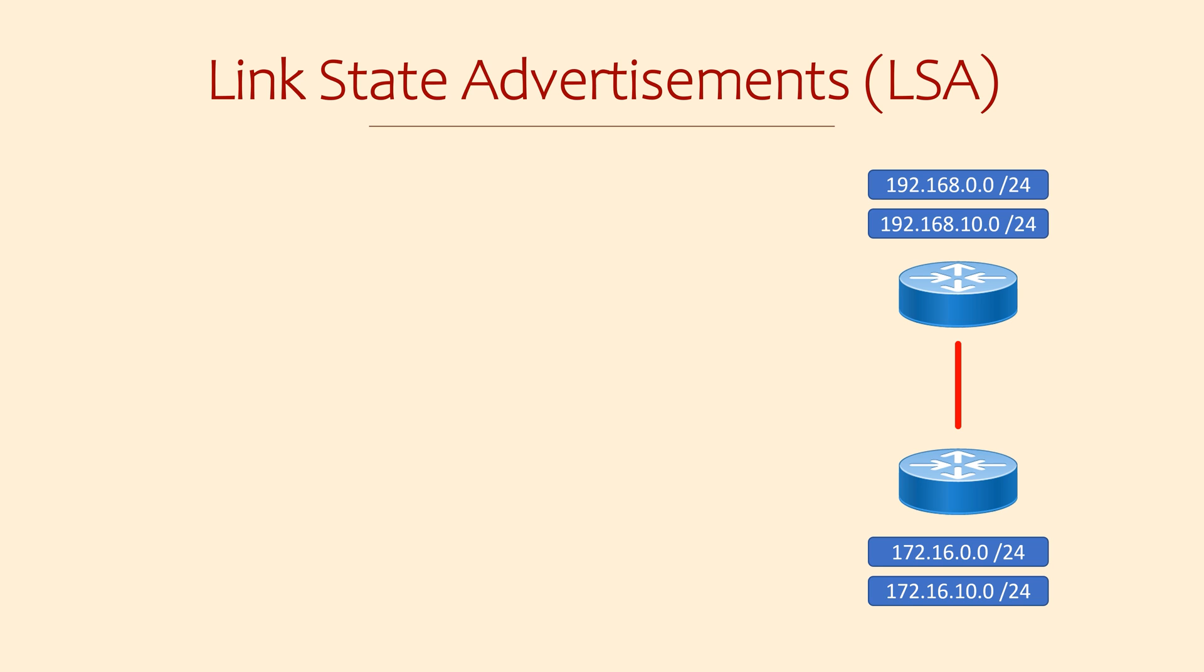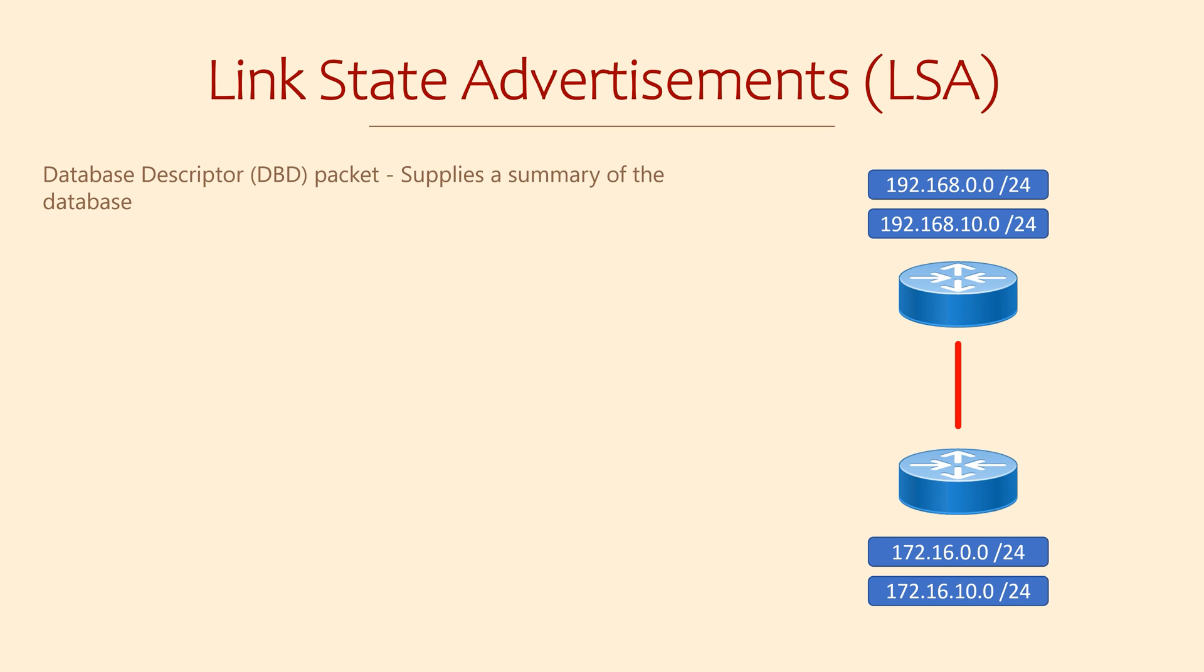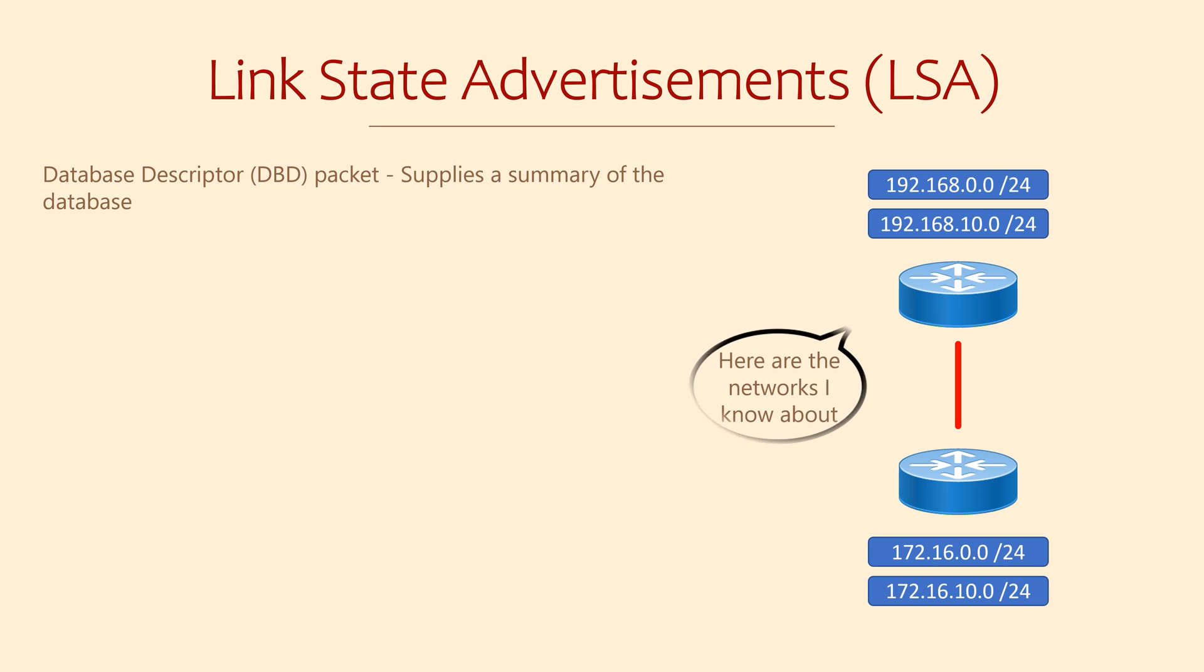OSPF has a few different packet types that it uses for communication. The LSA itself is the data structure within those packets. One type of packet is the database descriptor, or DBD. This contains a summary of the database. This is a lightweight way of telling a neighbor about each network, without burdening it with detail.